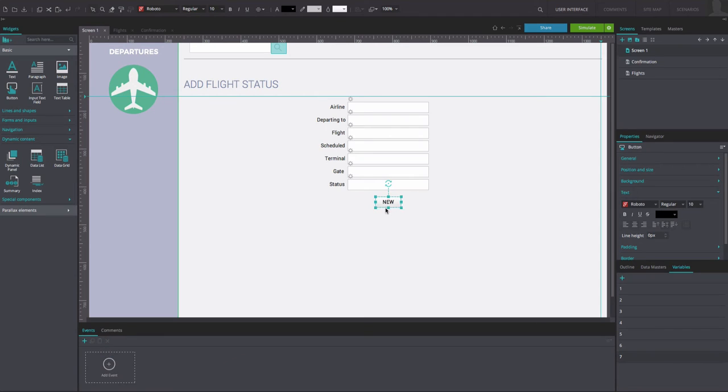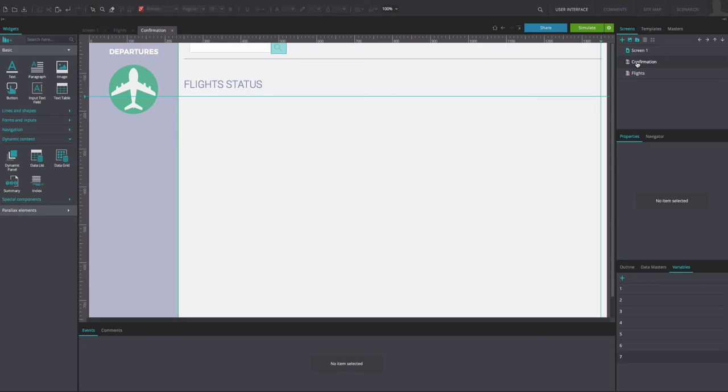After you created a new confirmation screen, link the form button to the screen by dragging and dropping it on the new screen in the list.